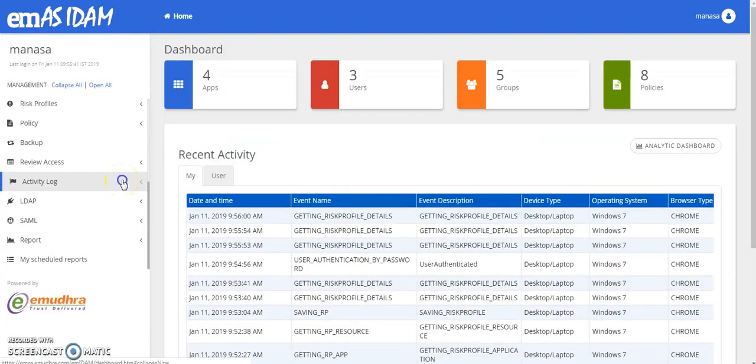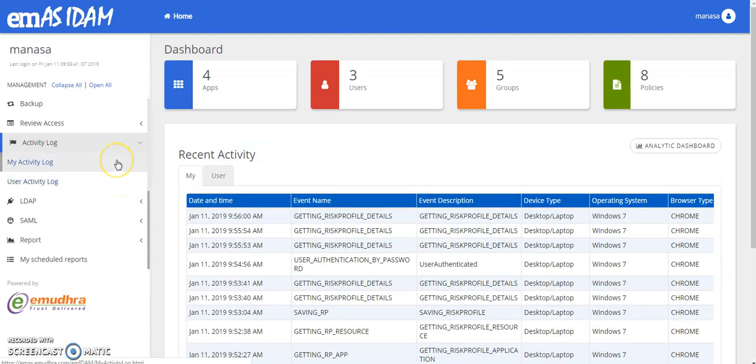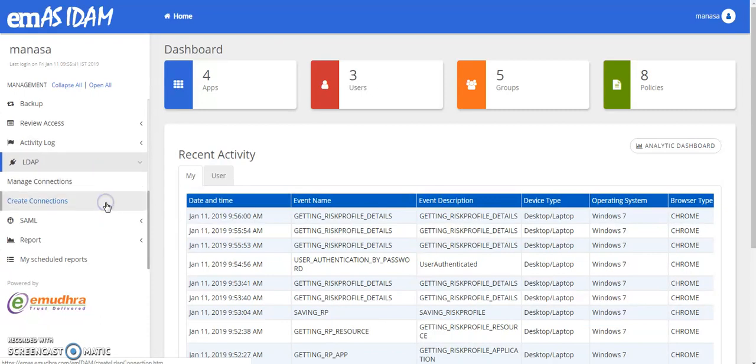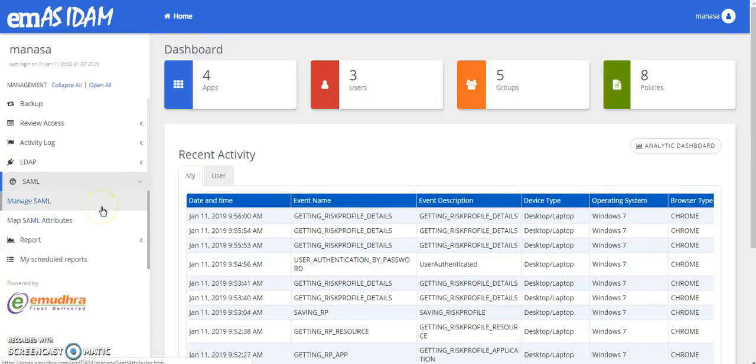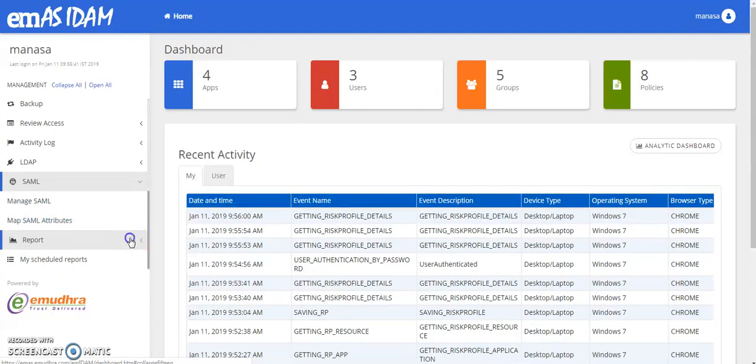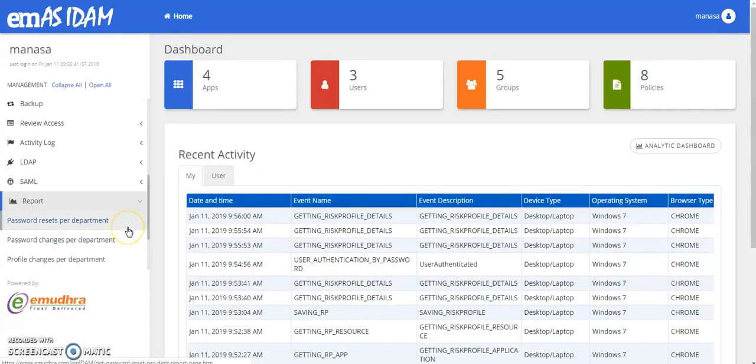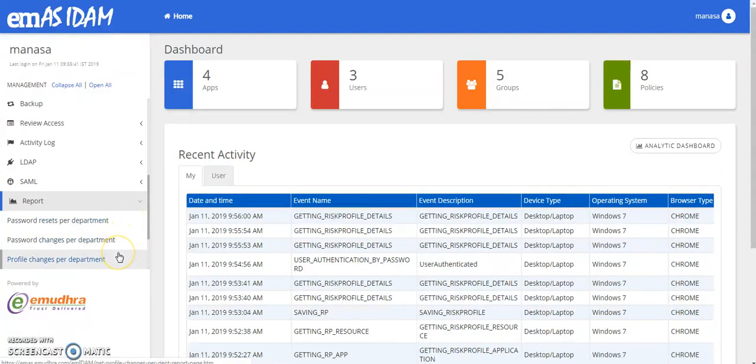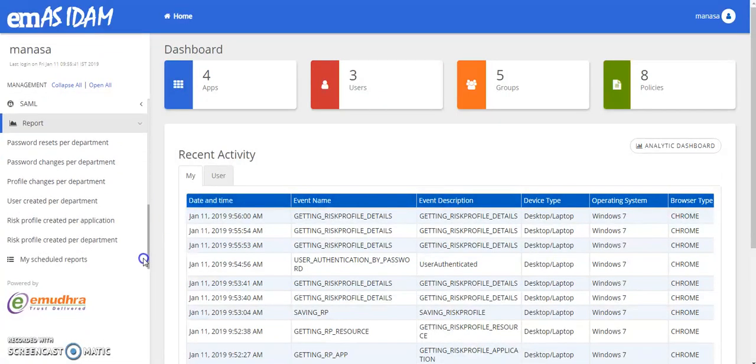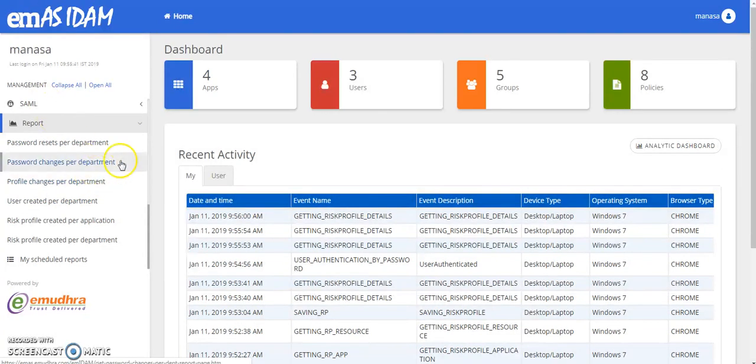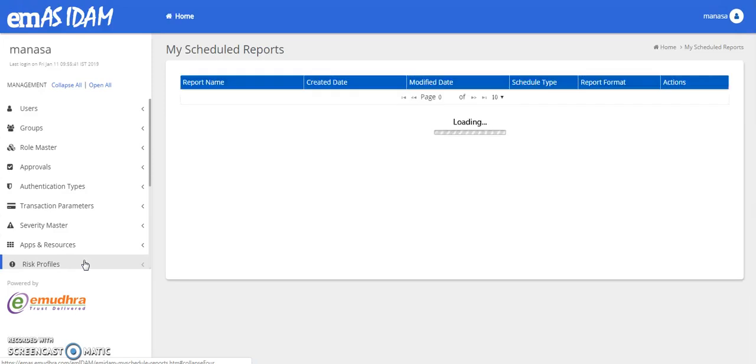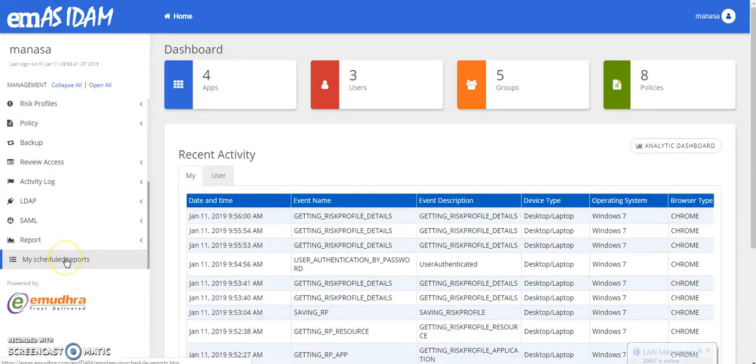The activity log keeps a track of all the activities performed by you as well as the other users. The LDAP feature helps you in managing and creating your LDAP connections. Similarly, SAML attributes can also be mapped and managed. The reports will give you an exclusive option to research passwords for your particular department, change the passwords, the policy changes, and you can also create the user for a department where you can generate the reports for all these particular categories. And my reports gives you an option to schedule all the reports.